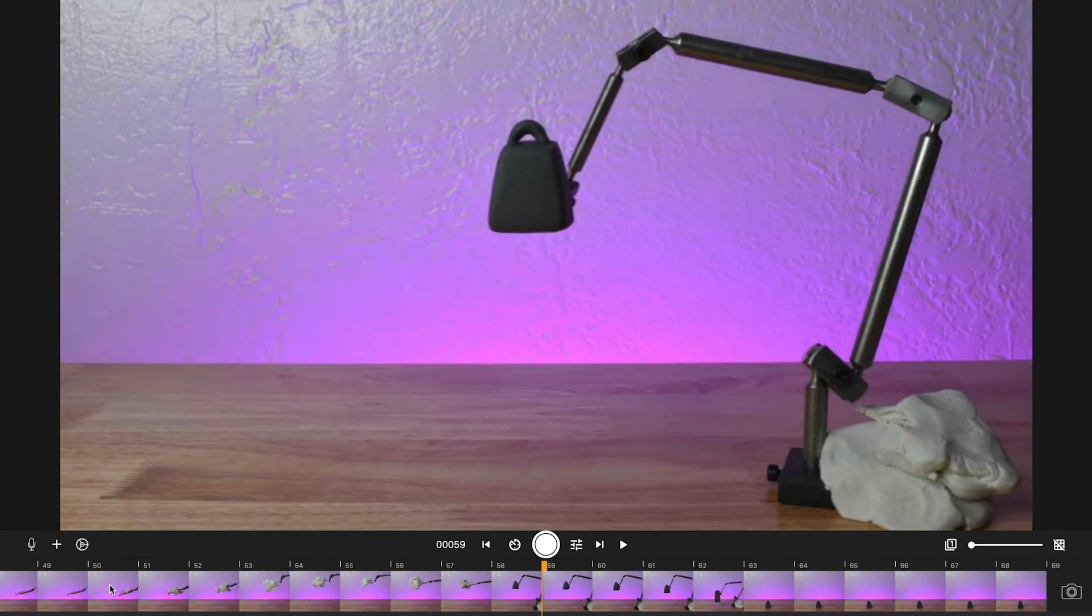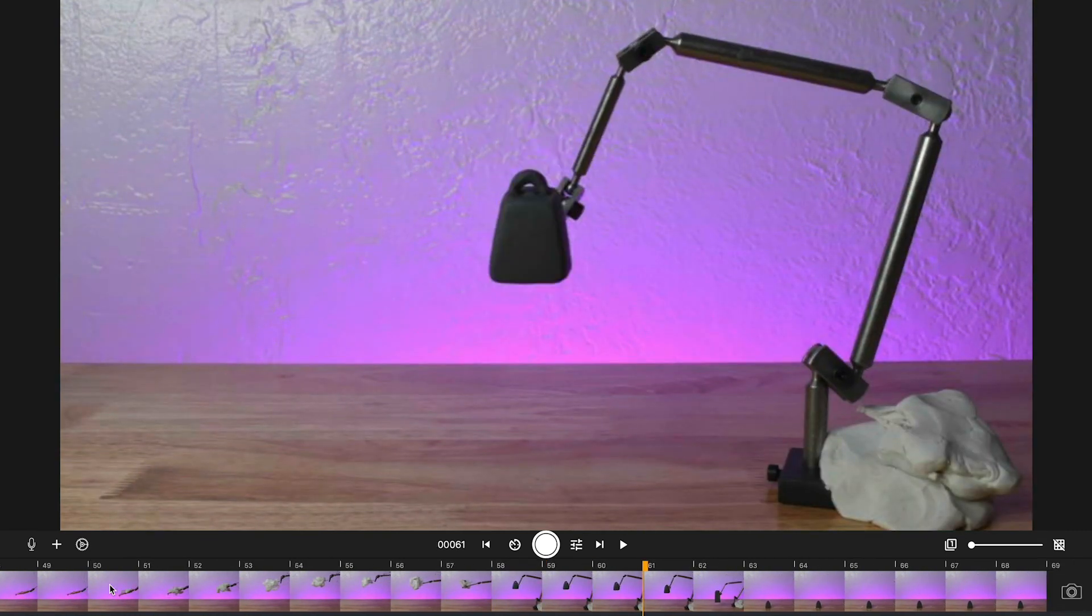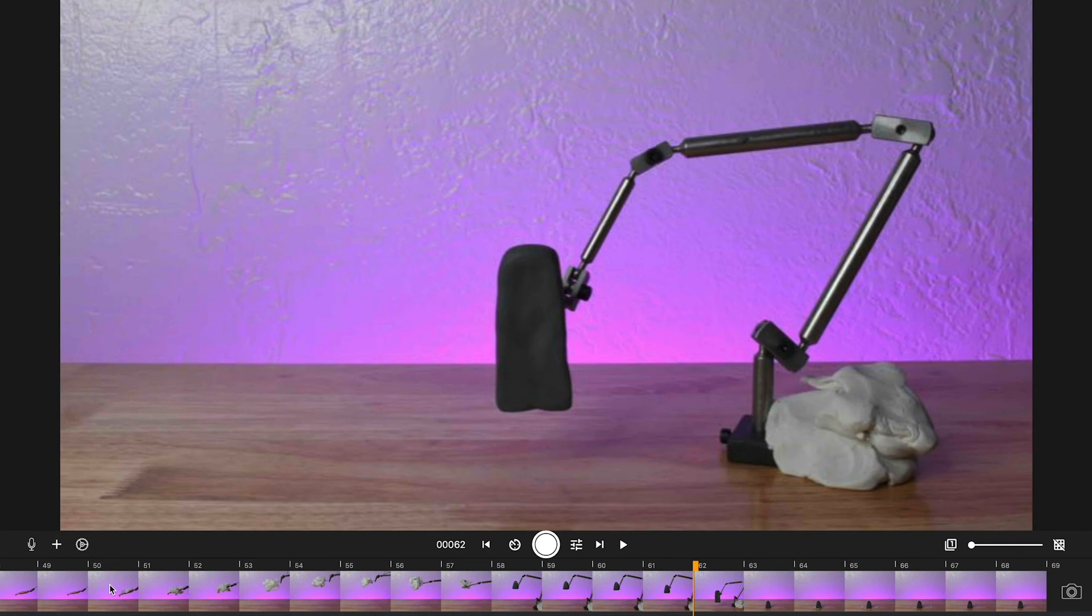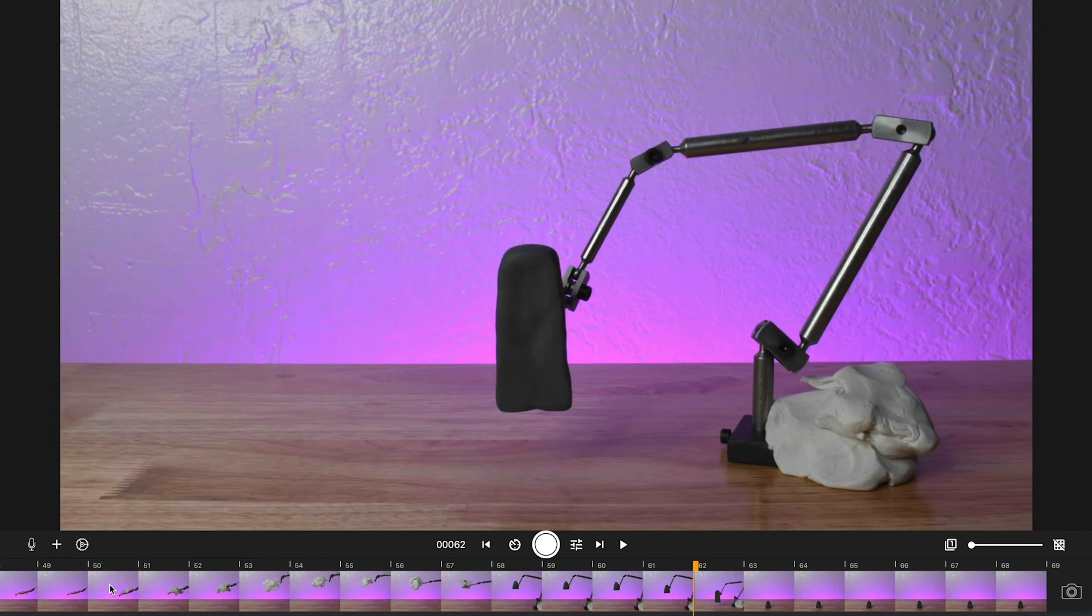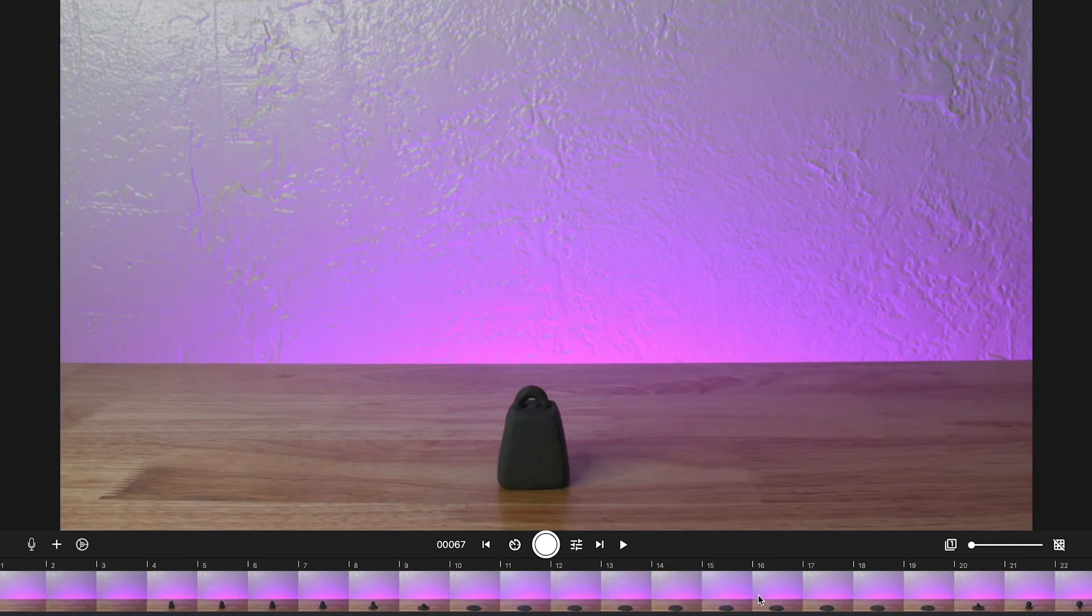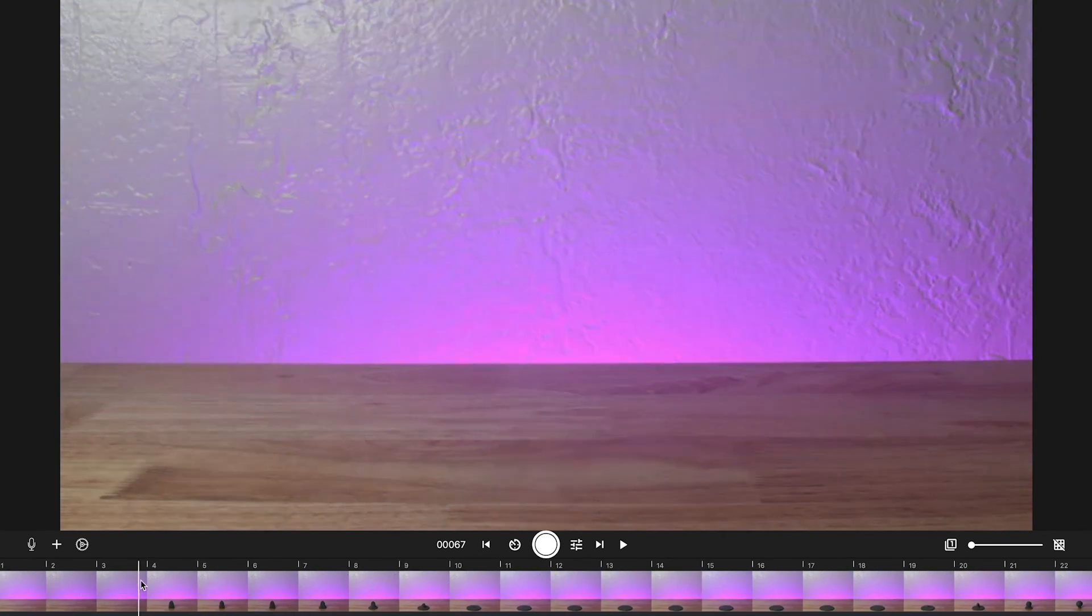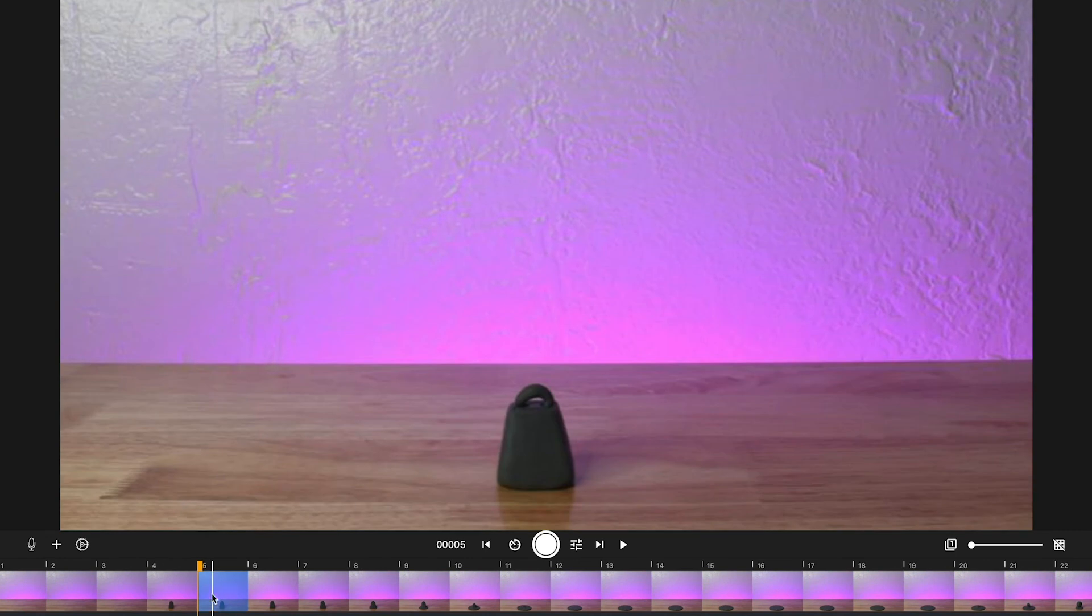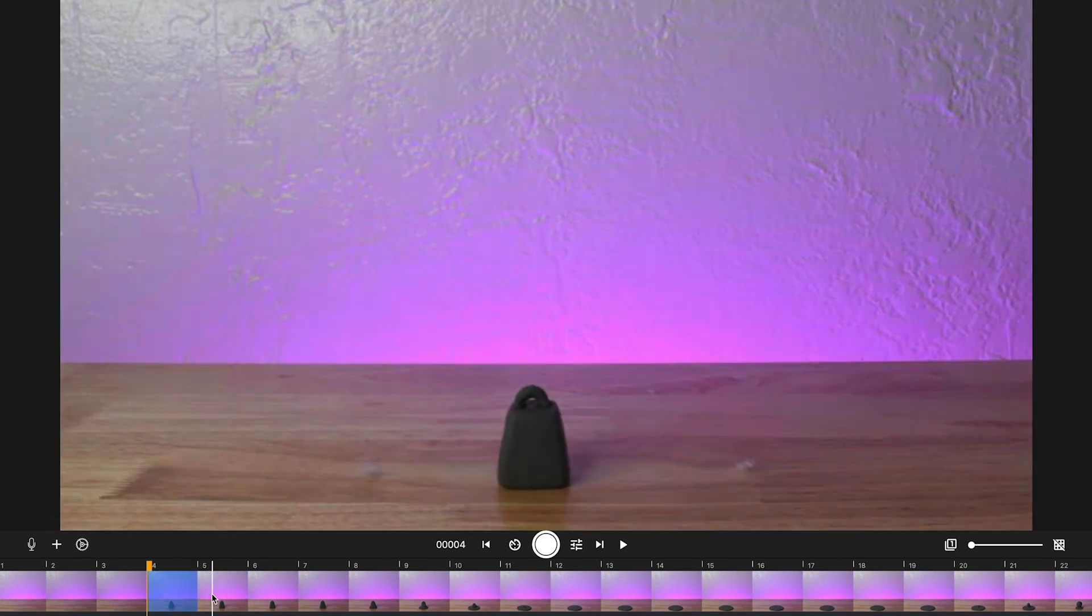Here you're going to see that I use a motion blur when it was falling to simulate that it was a super heavy object that falls super fast. There it is, you can see here the different types of waves I did.